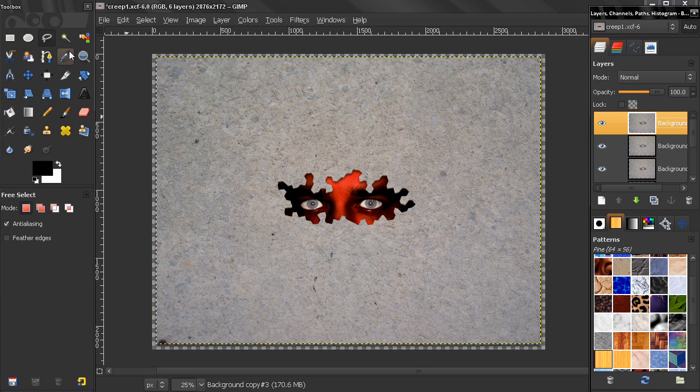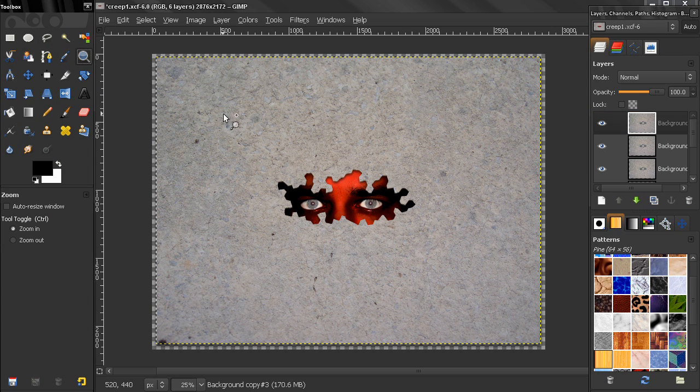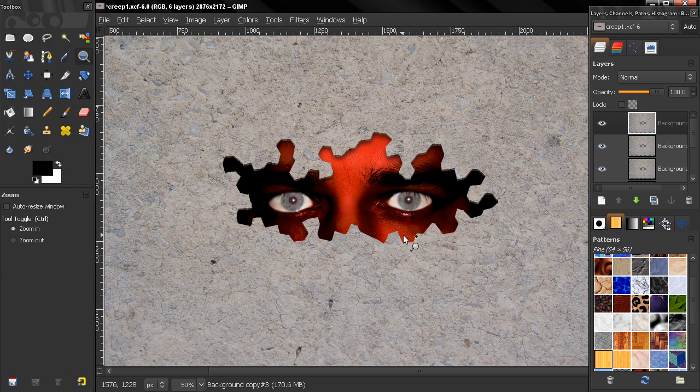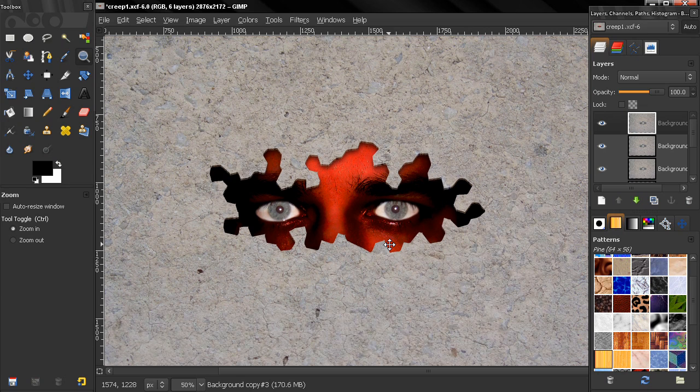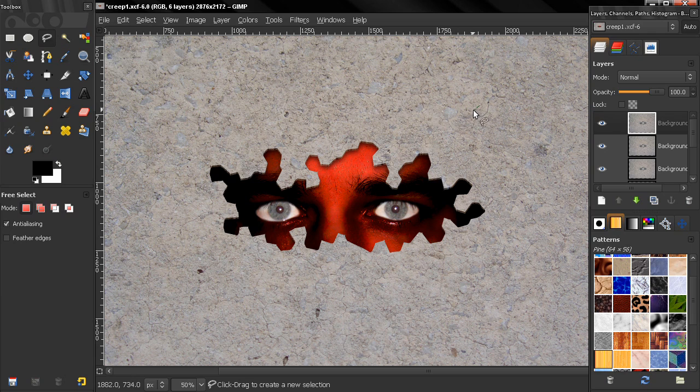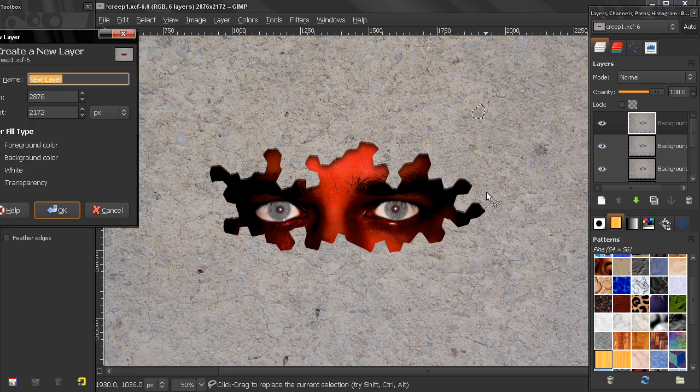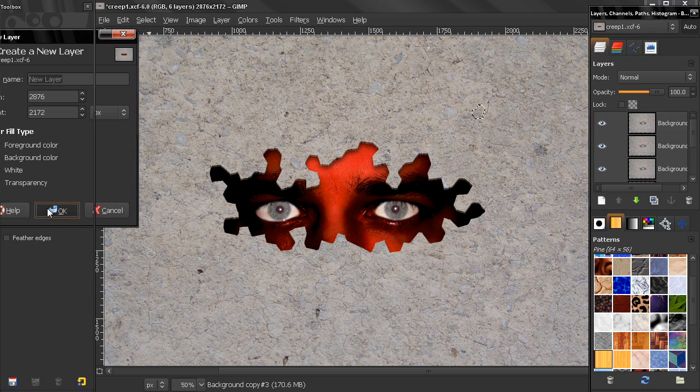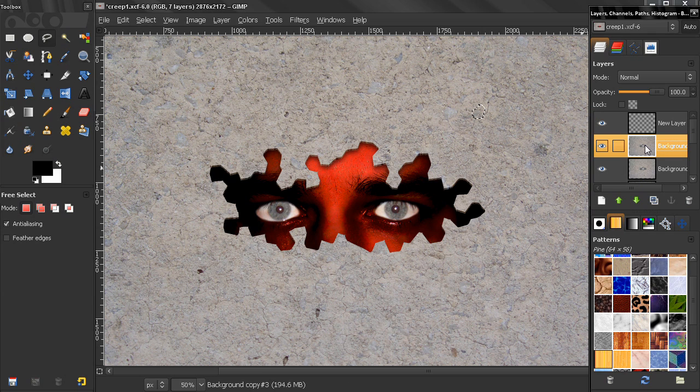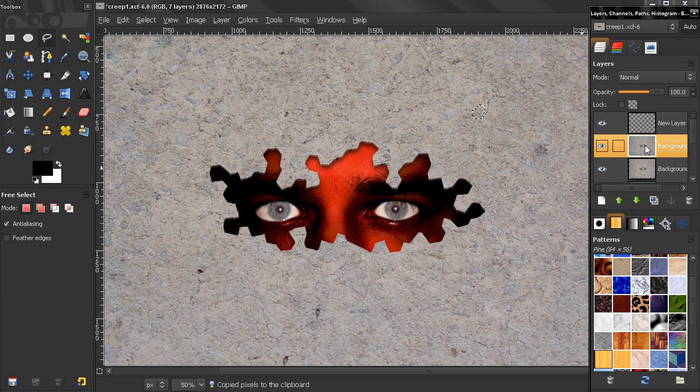Let's go back here and zoom a little bit like this, and grab the free select tool and make a selection for the piece. Let's say something like this, and create a new layer.